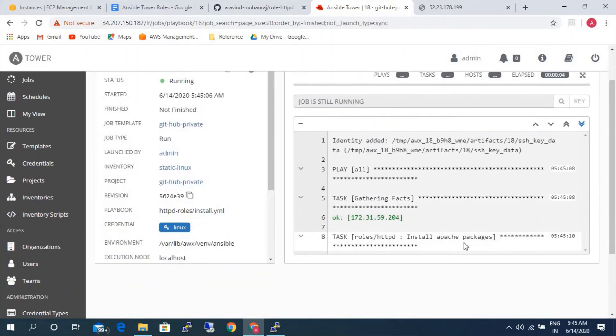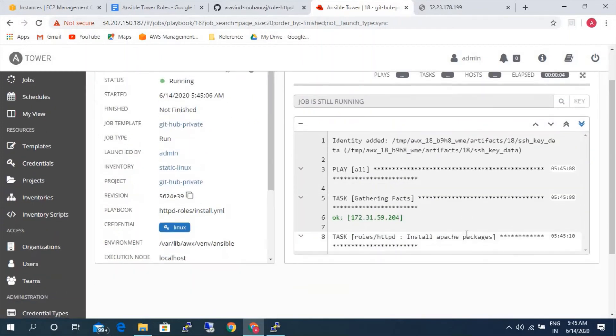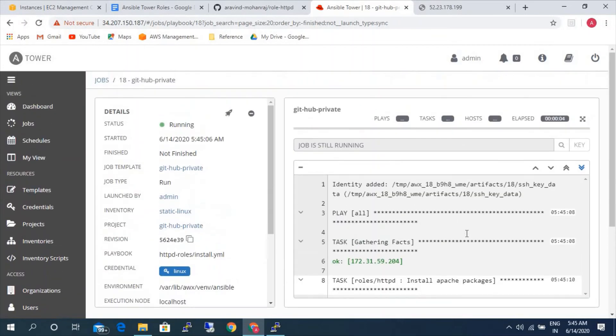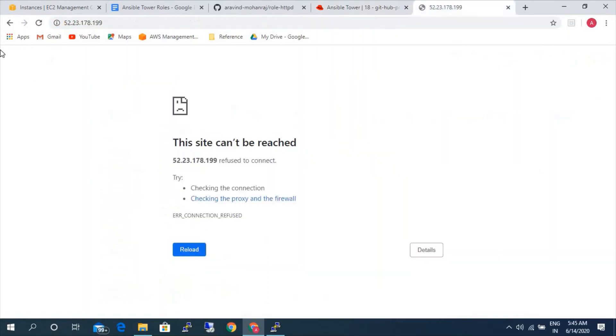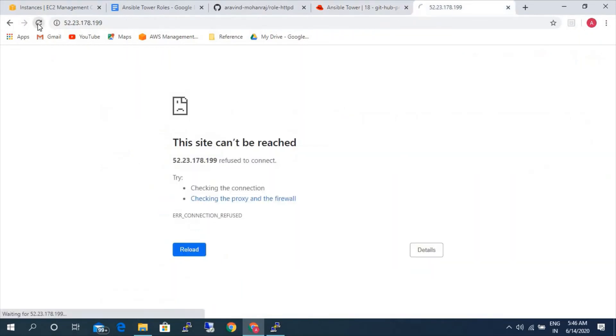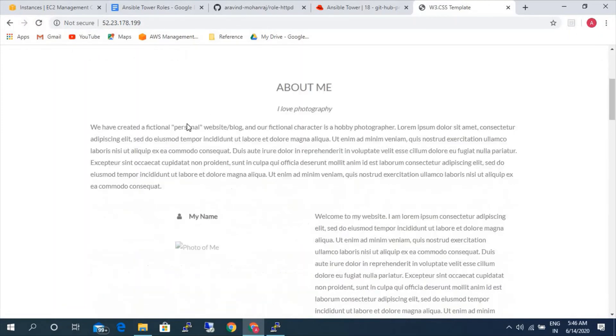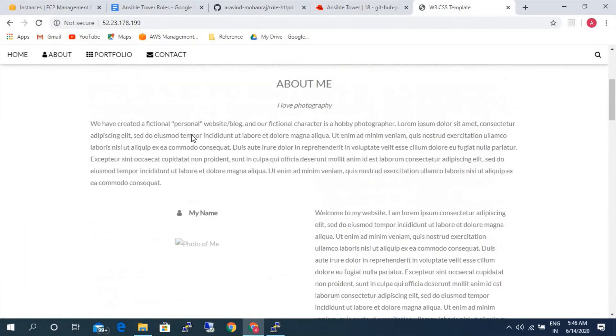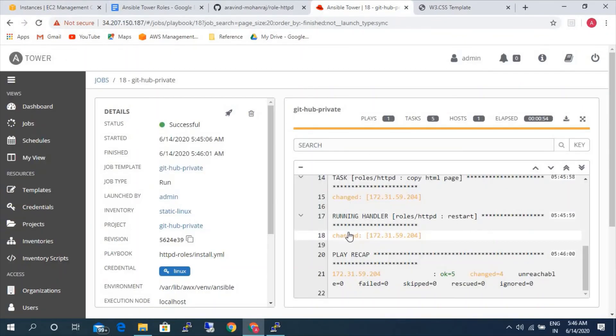So it's installing Apache package. It's installing now, so let's go ahead and check whether it is updating or not. Still not updated. It's installed, let's go and check. You see here, the web page is updated. So this is a sample web page which I copied. It's successfully updated.